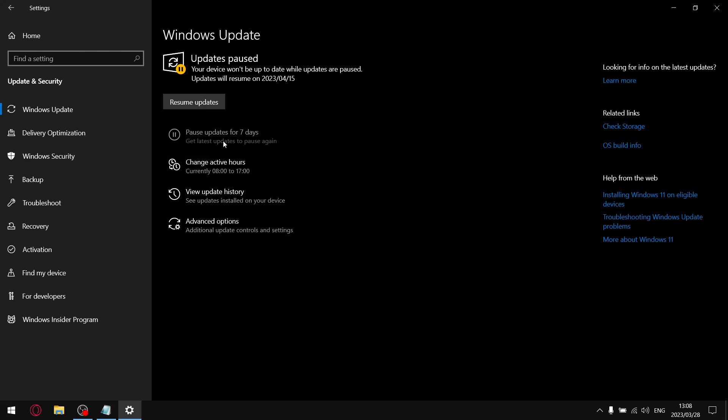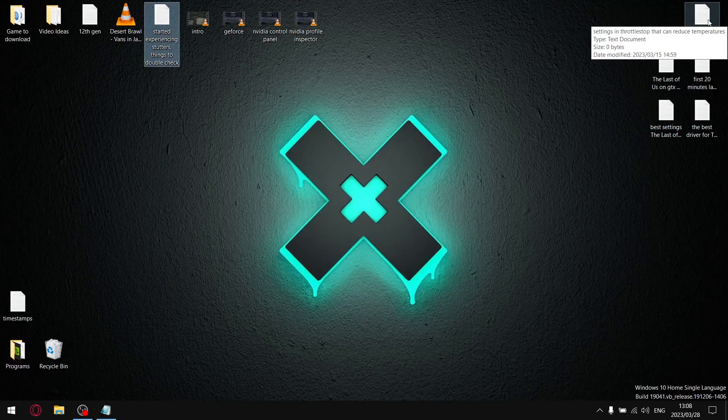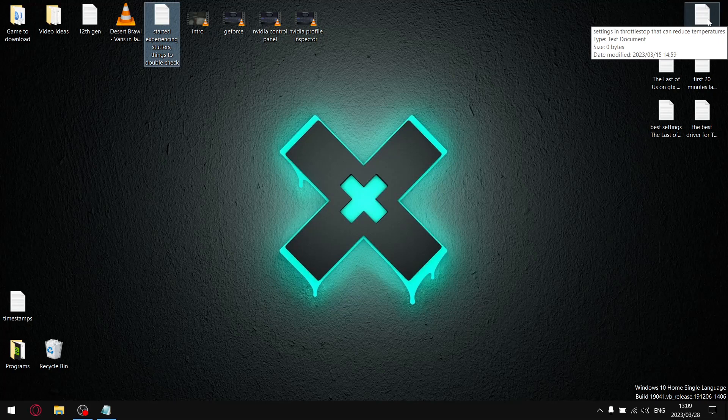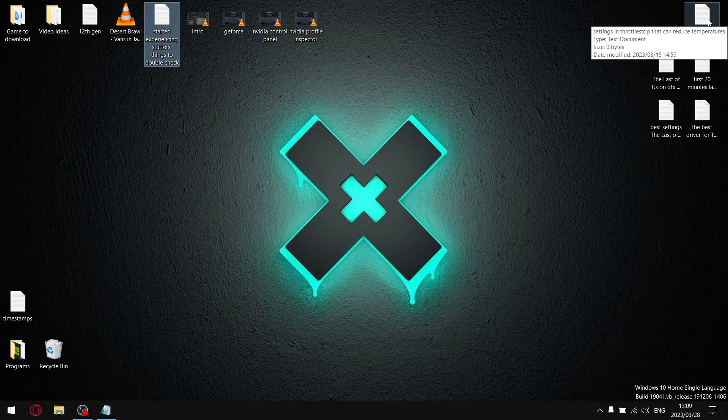So just go ahead and pause updates. And then maybe once a week or every second week just resume updates, just make sure all the updates run. Once that's done go ahead and pause the updates until it grays out again. It really makes a difference if you're playing online battle games. In single player games it doesn't really make that much of a difference, but this is a must for online gaming.